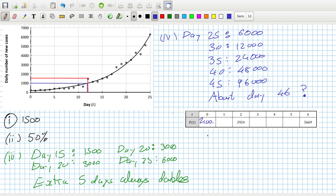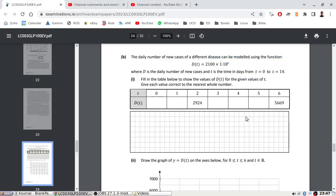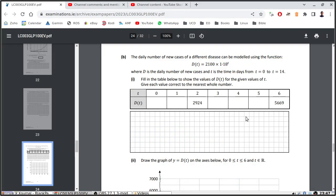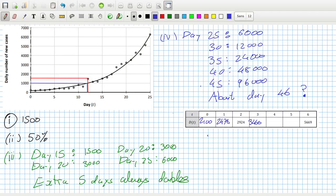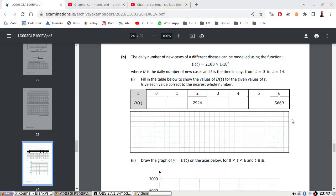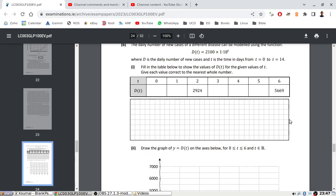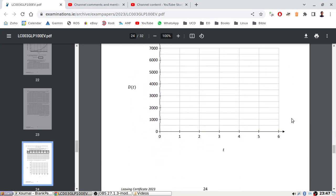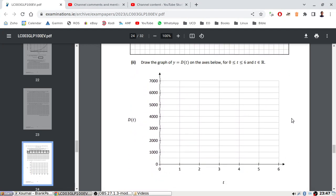2100, 2478, 3450. What did they say about decimals? Nearest whole number. 4071, 4804, 5669. Draw the graph now.